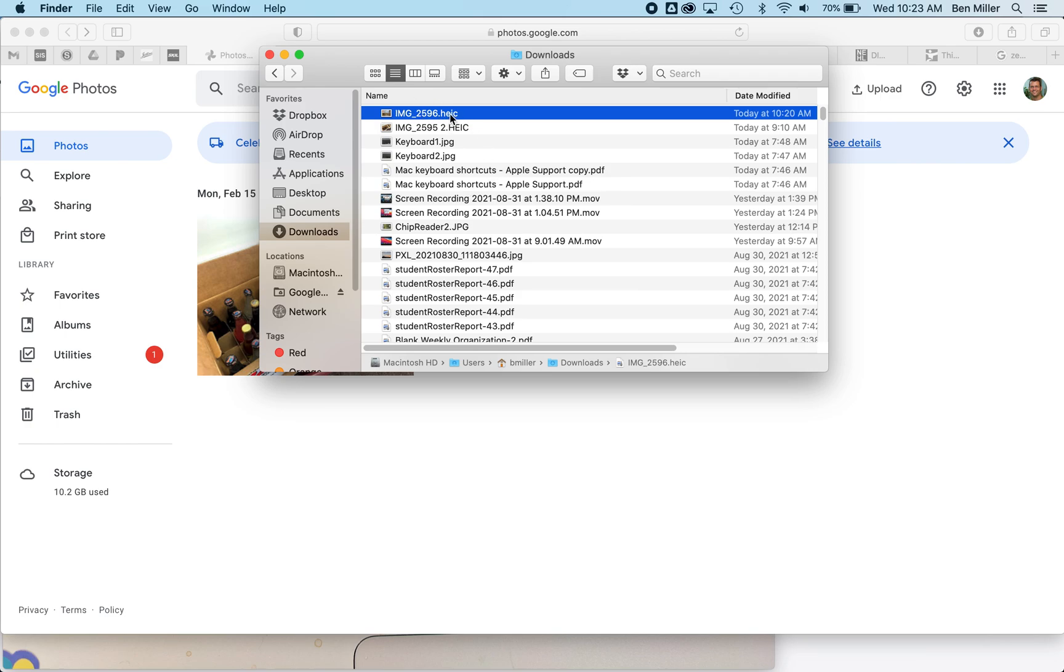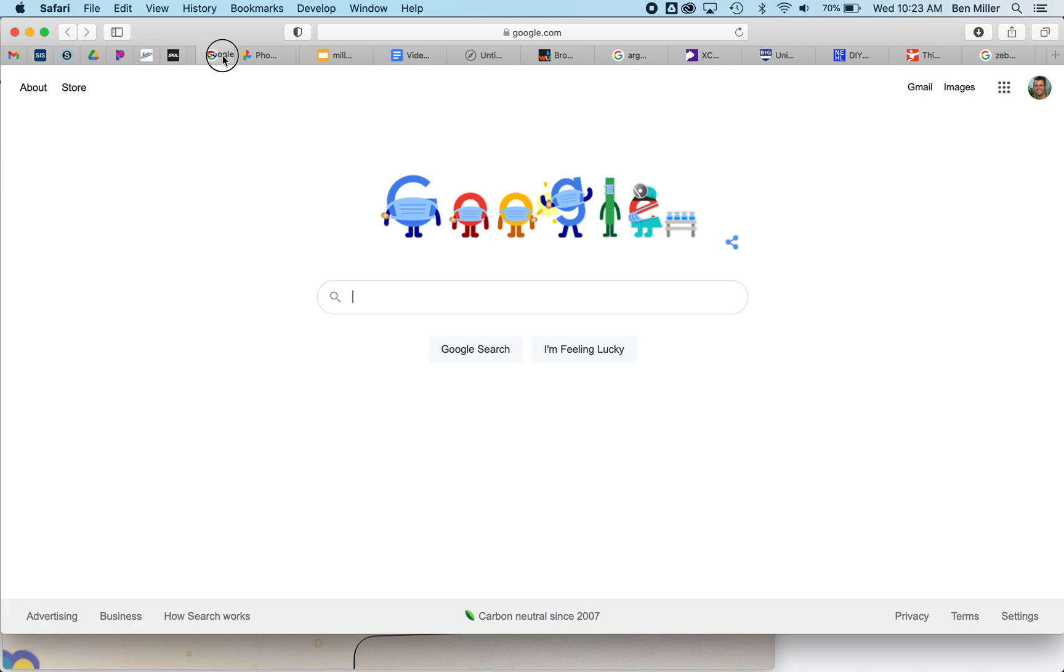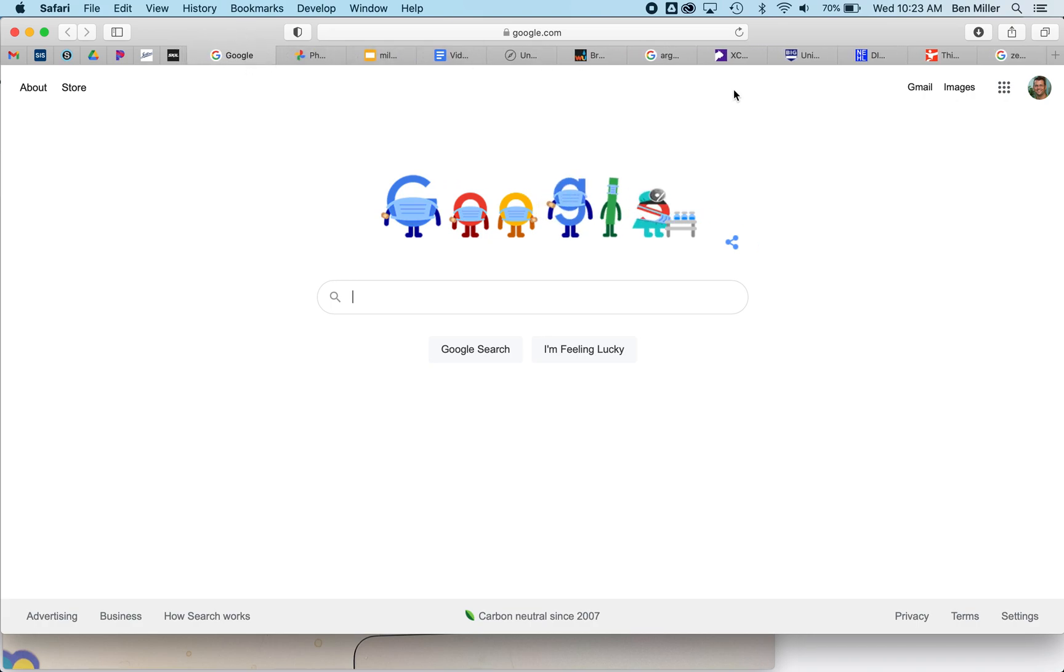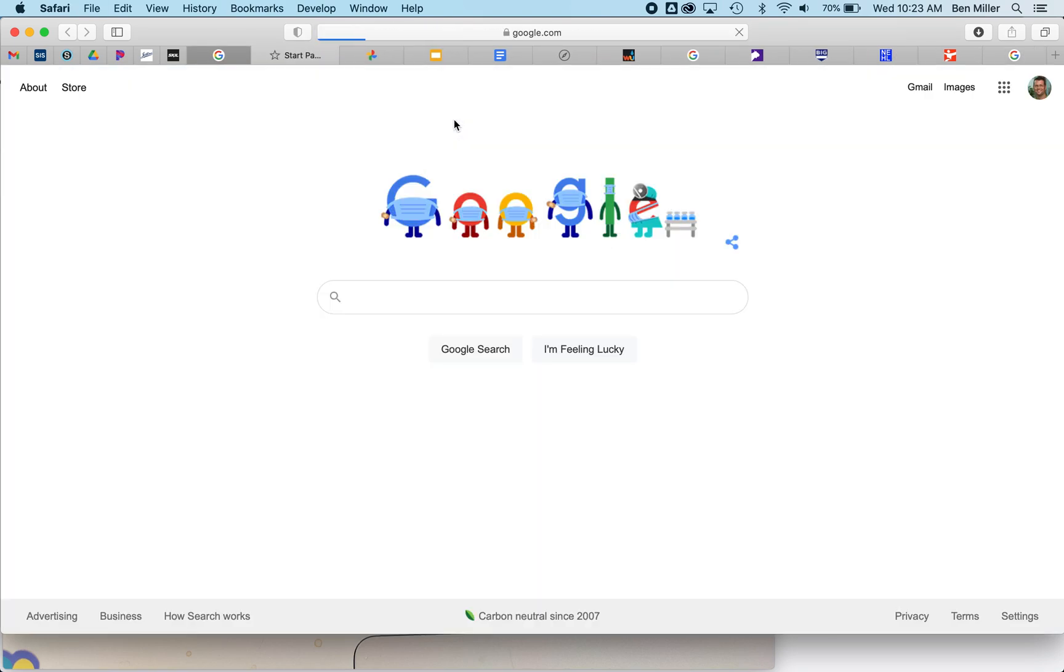Anyway, it doesn't really matter. In a browser, if you go to Google—if I just open a new tab, you should be able to see Google right here. I'm going to click on Google.